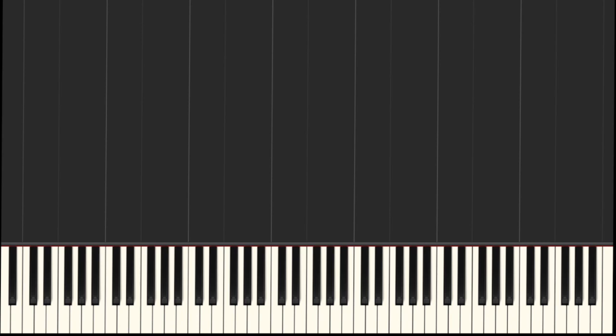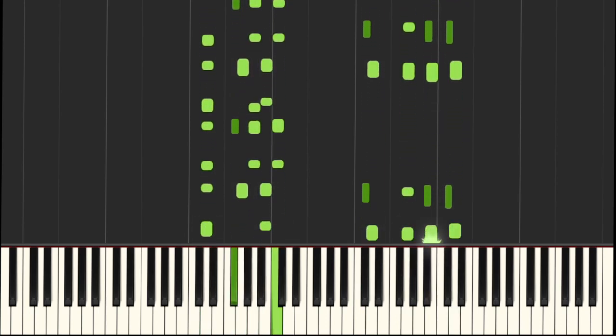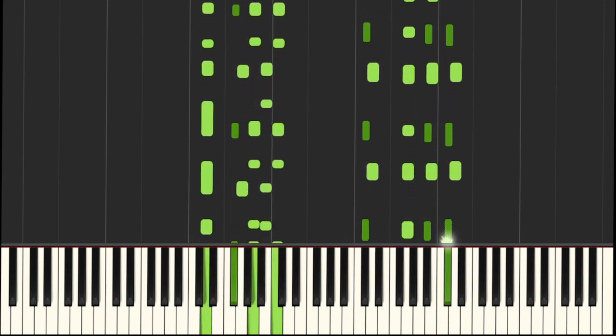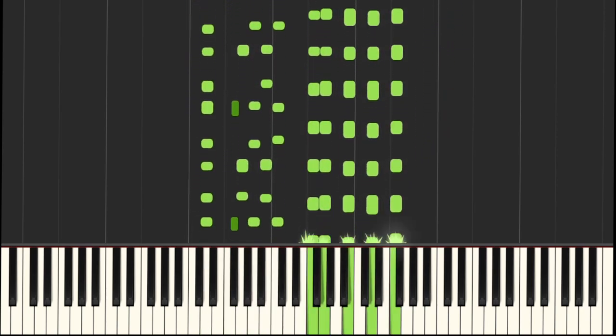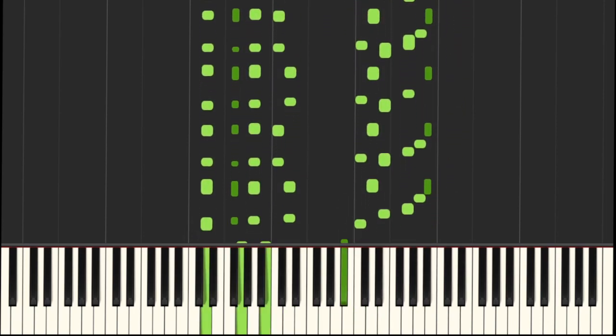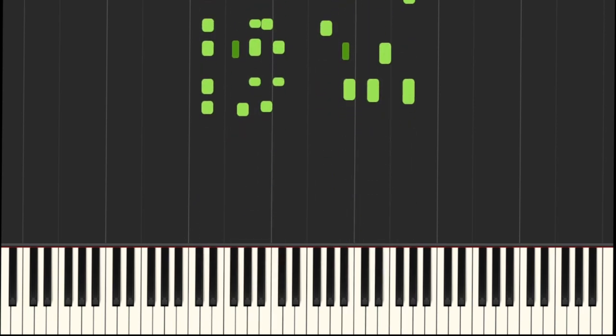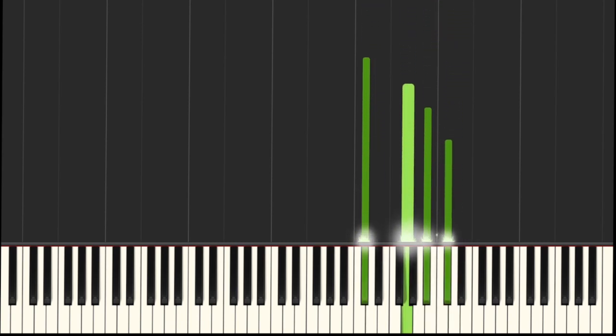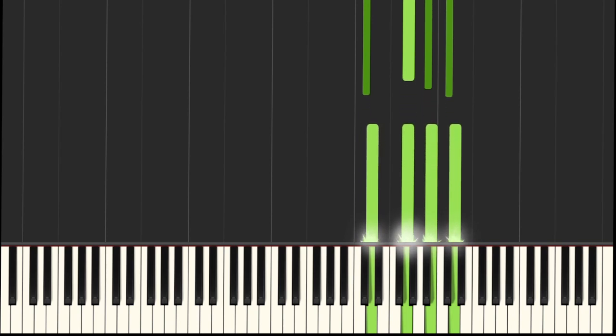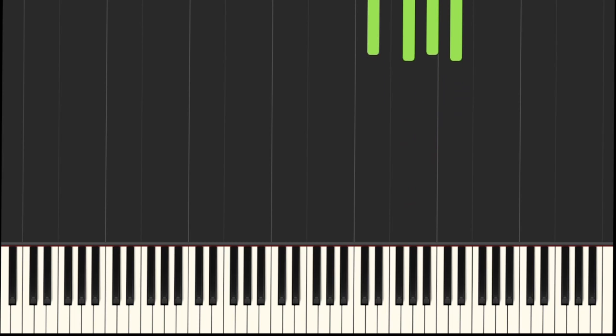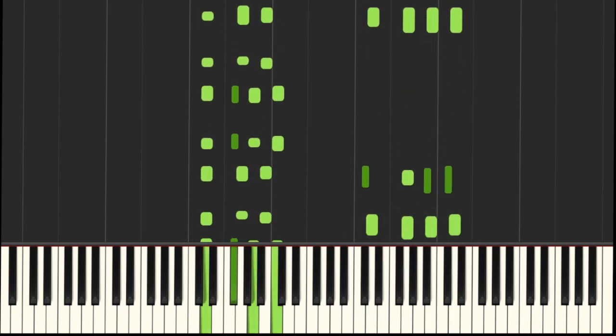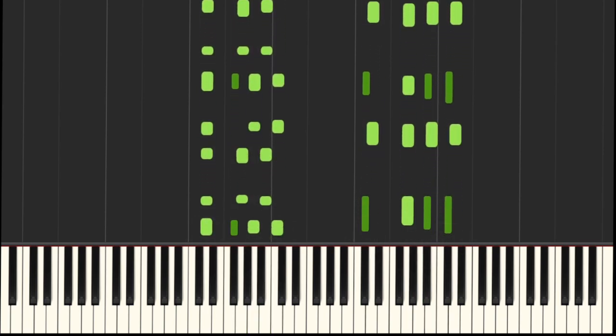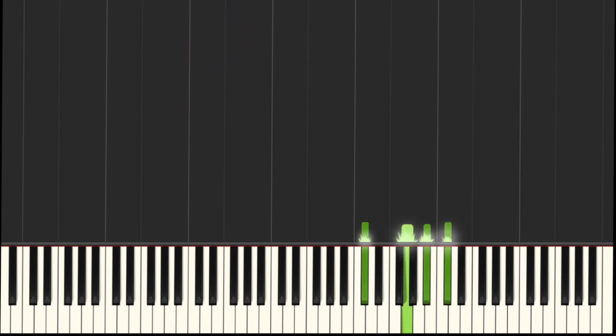You're going to continue with this part in the right hand. Let me play it first. So on the right hand, I do this figure. It's Db, G, Bb and Db. And D, G, B and D. Listen very carefully to the rhythm I play.